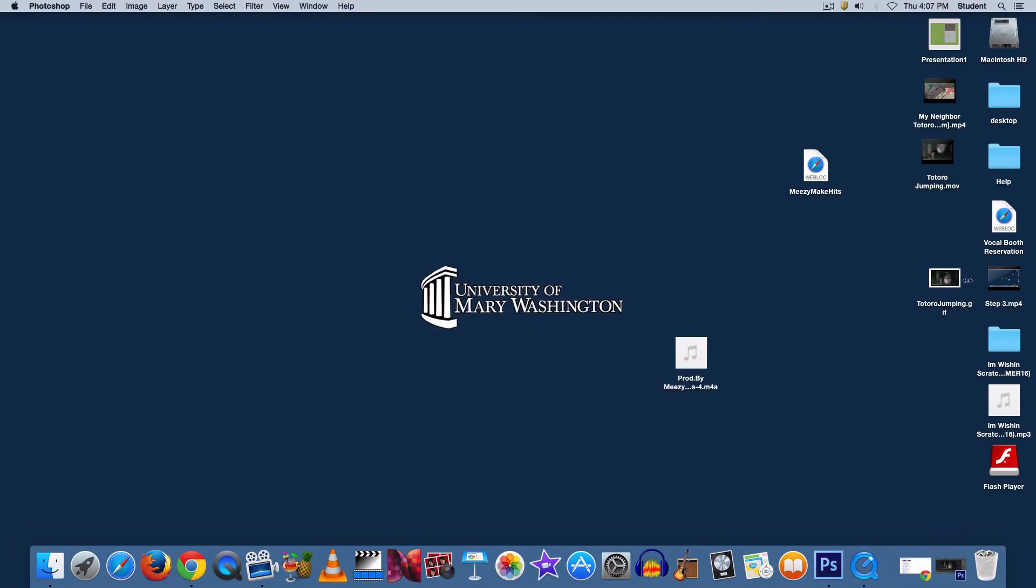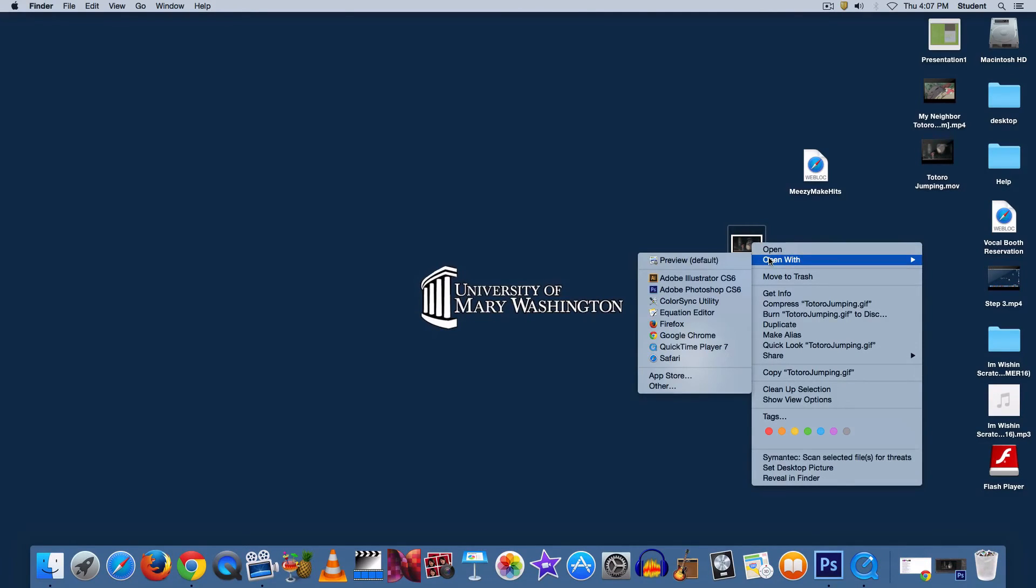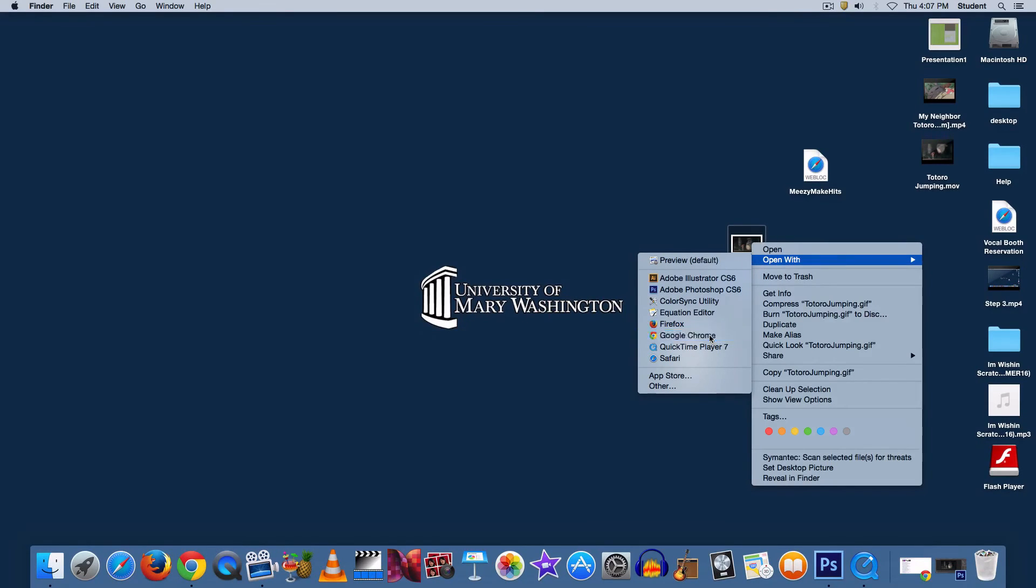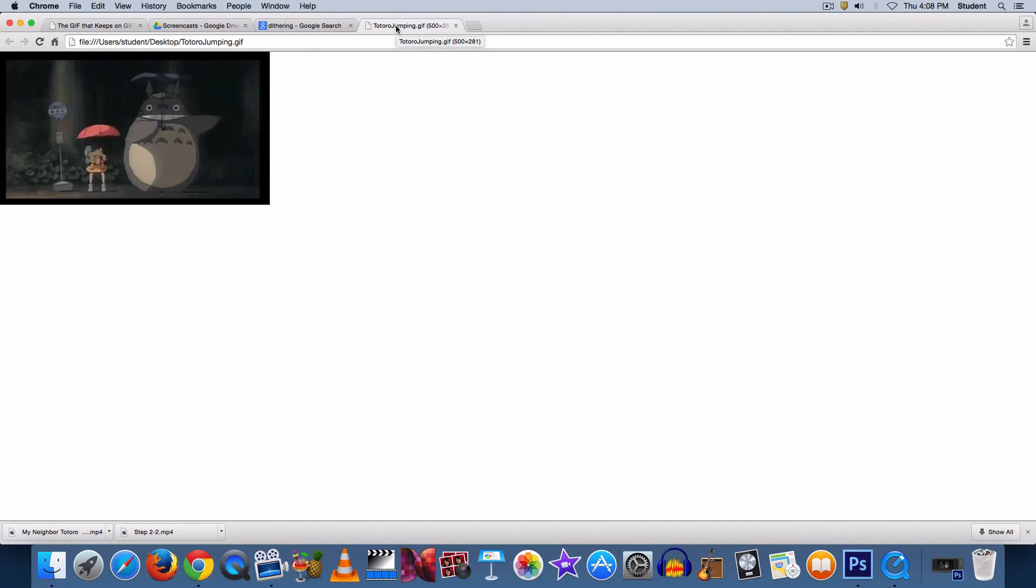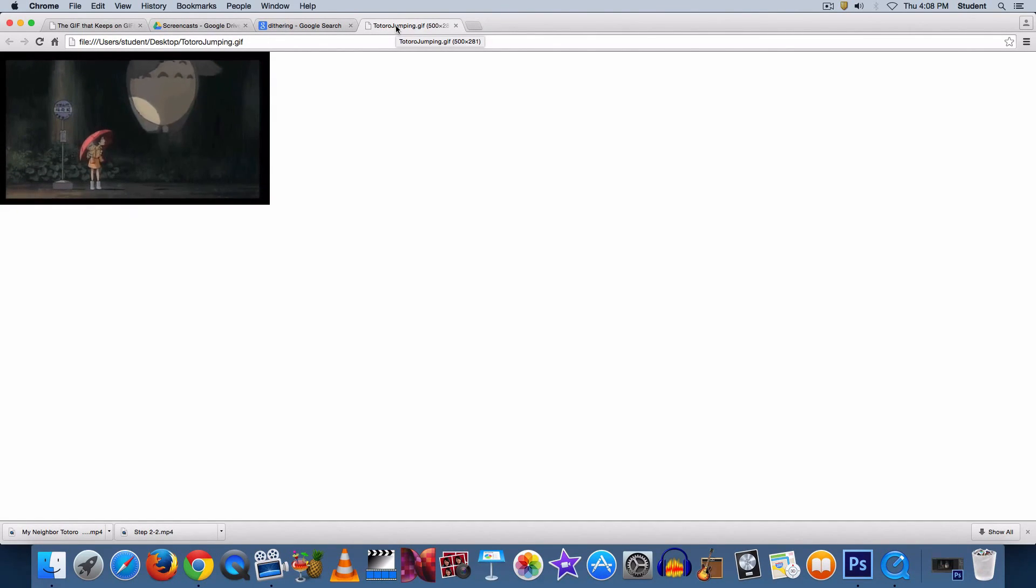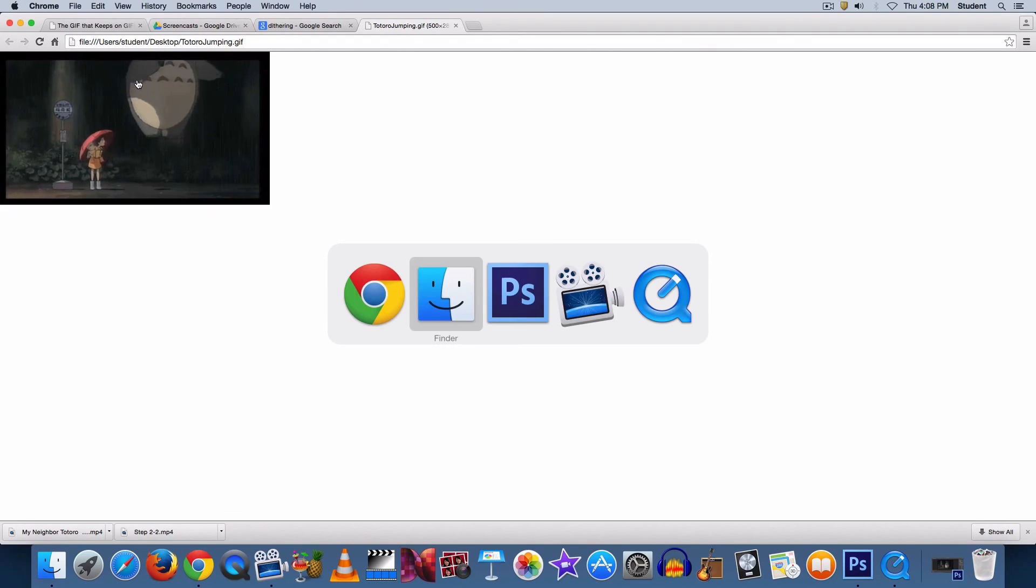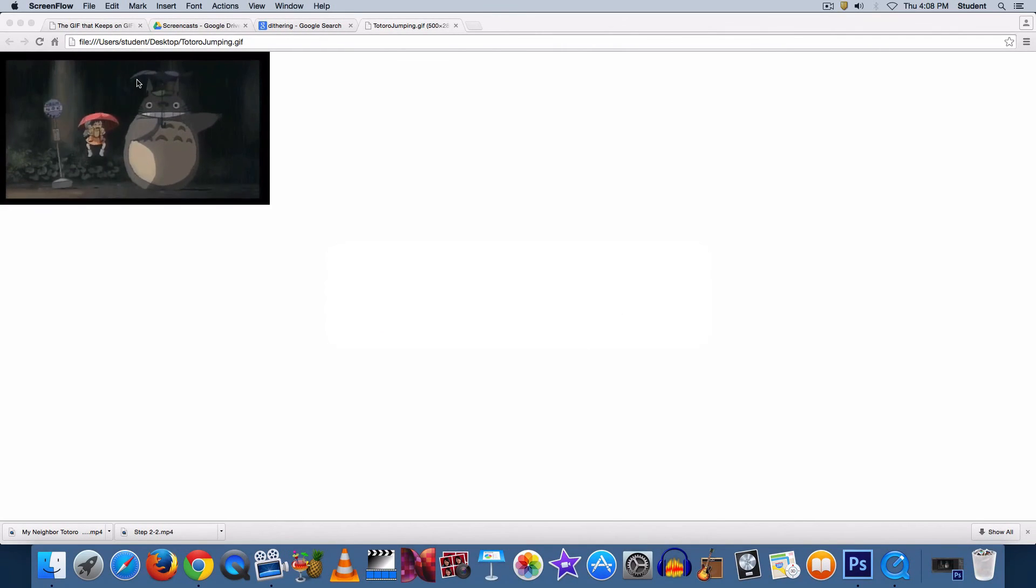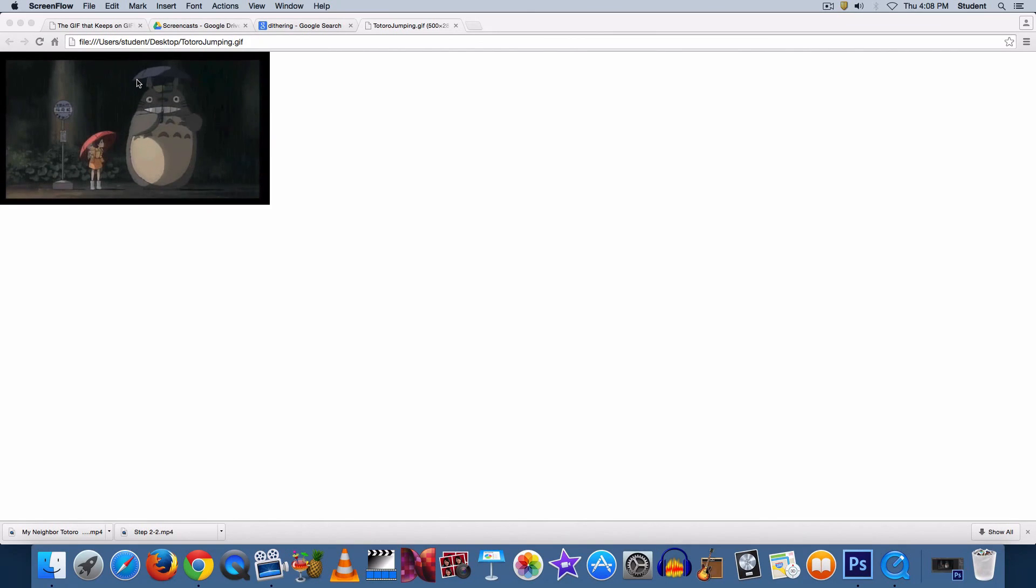Now if you want to watch it before you submit it, right click, and I suggest using a browser to view it. Chrome works very well for me, so I'll open that. And now you can see what it will look like once you submit it. Thank you.